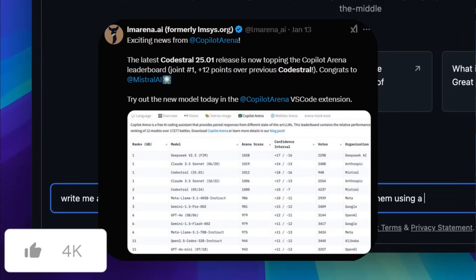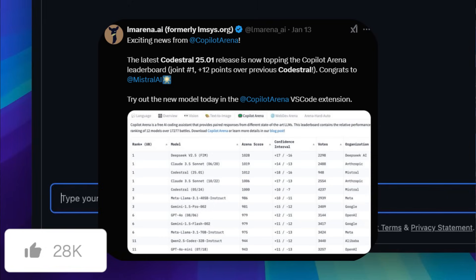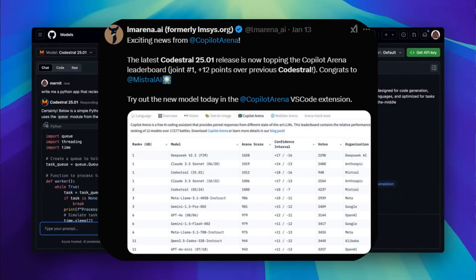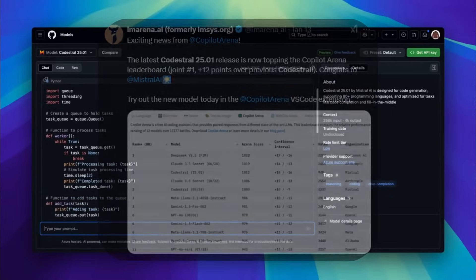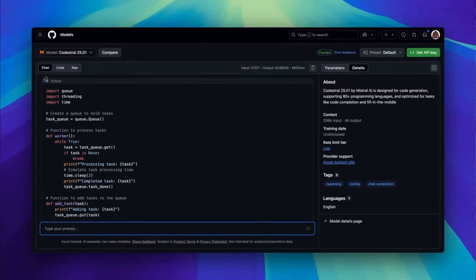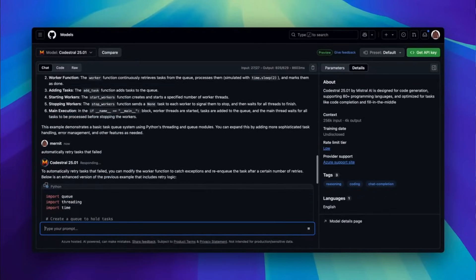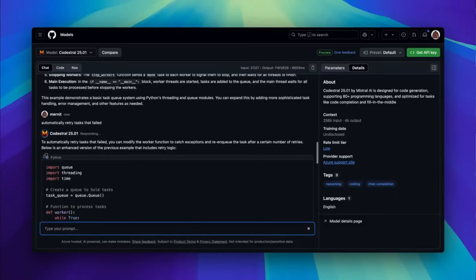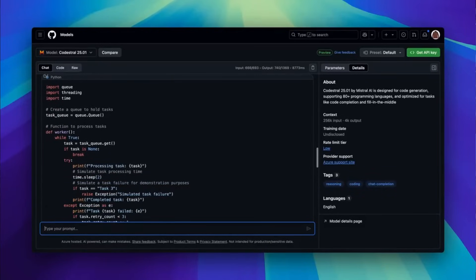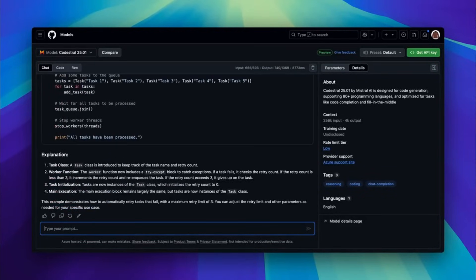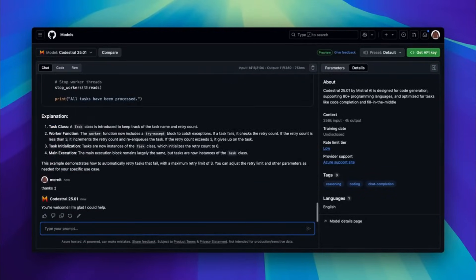It's a lightweight, fast, and proficient model in over 80 programming languages. It's optimized for low latency, high frequency use cases, two times faster than its previous version, and it supports tasks like fill in the middle, code correction, and even test generation.